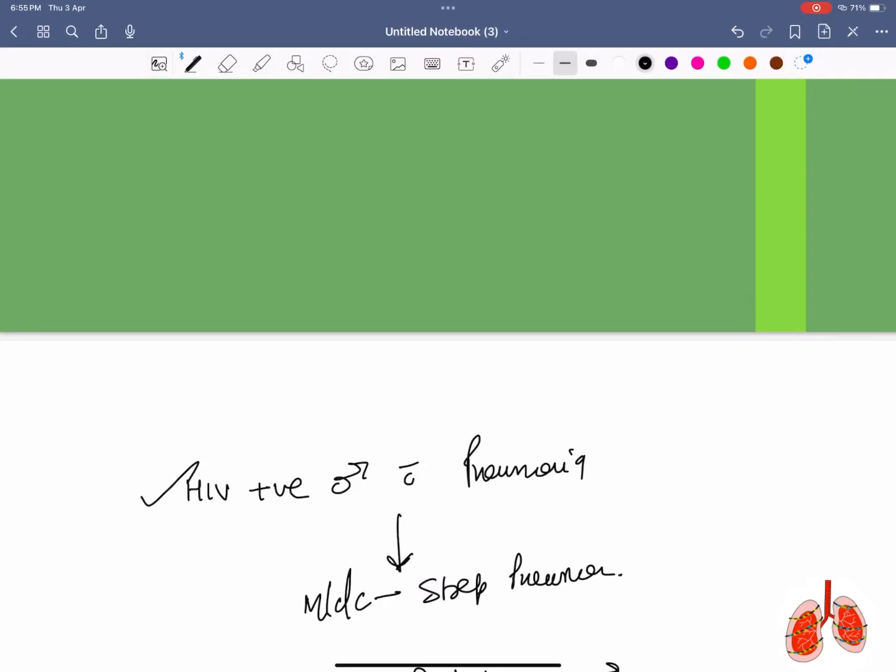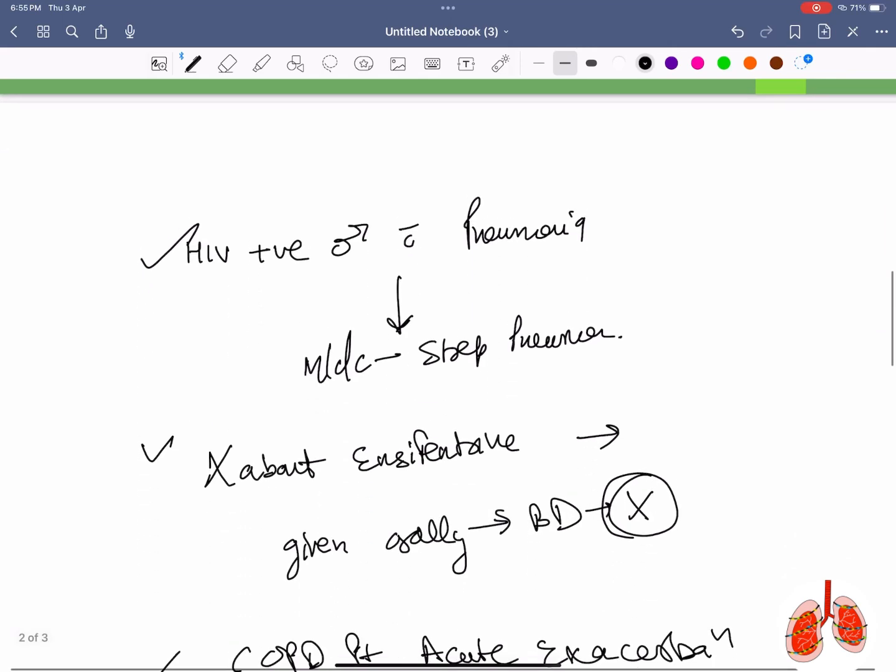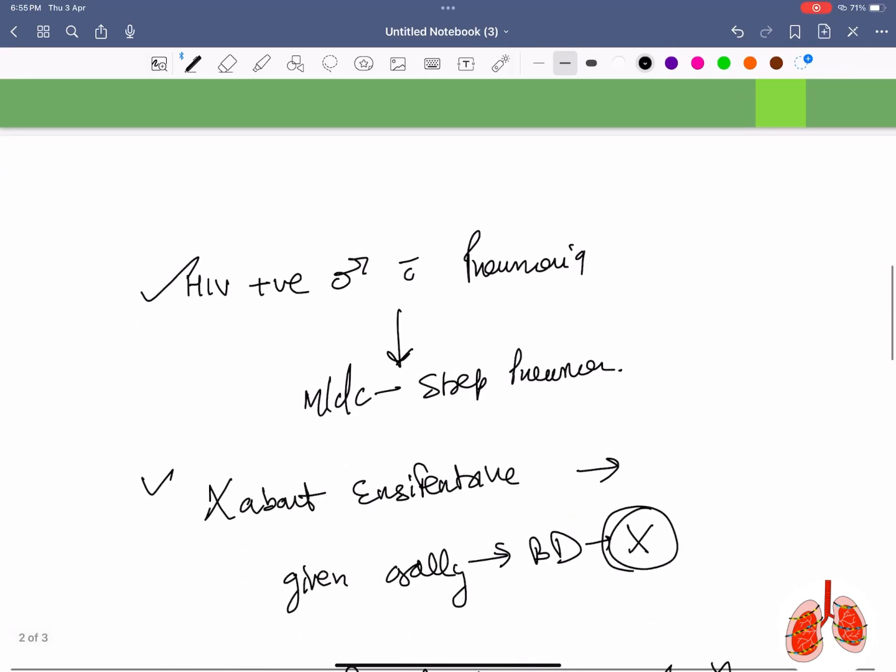Discussing around 80 questions that came in NEATSS 2025 in respiratory medicine. HIV positive male presenting with pneumonia: the most common cause is Streptococcus pneumoniae. Pneumocystis pneumonia can be present in HIV patients but that is not the most common cause.